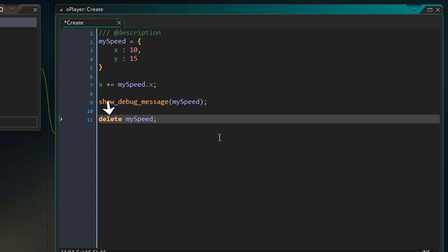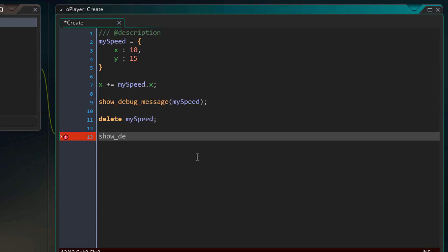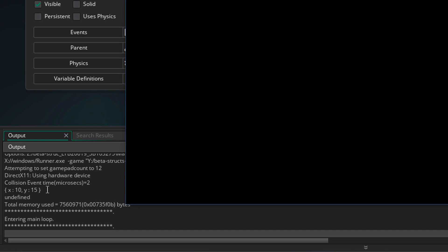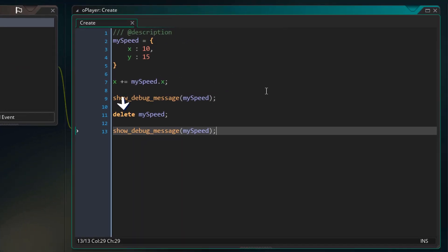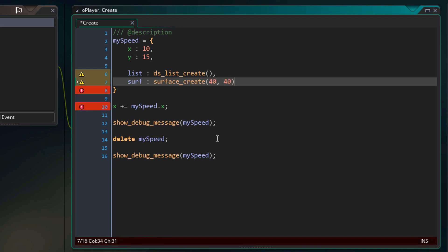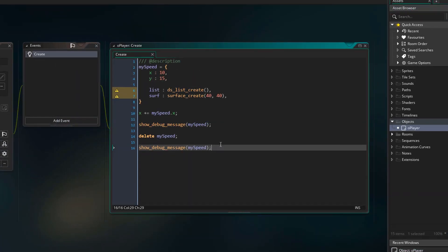The delete keyword simply removes the reference from the variable. We can test this by placing another show_debug_message call to print the same variable again. Running the game and going into the output log, we see undefined — the variable is set to undefined and the reference is lost. Since it was our only reference, the struct was destroyed. This means you don't have to use delete to destroy a struct — if all references are gone, the struct is gone. Be careful with dynamic resources like a ds_list or a surface; you still have to destroy those manually or there will be memory leaks.